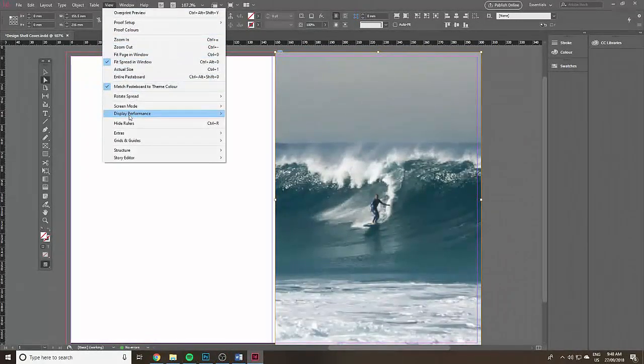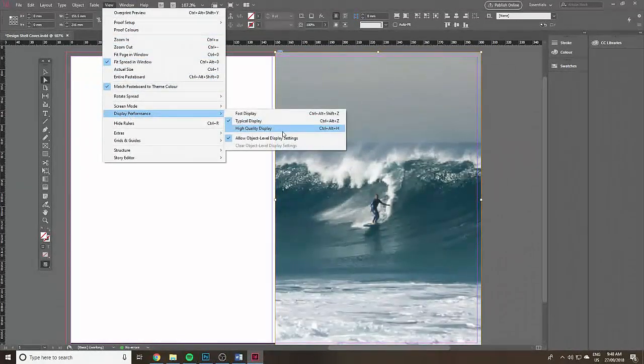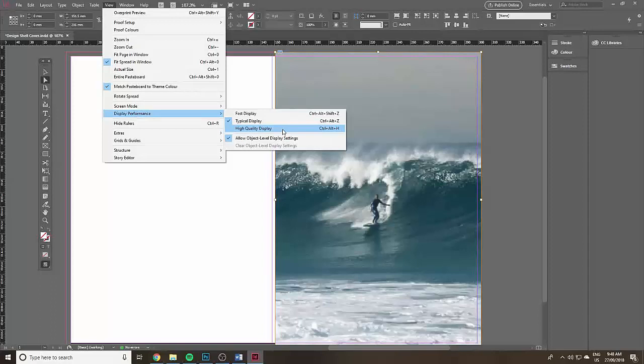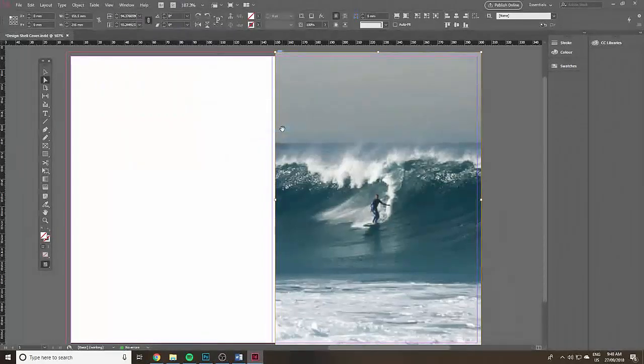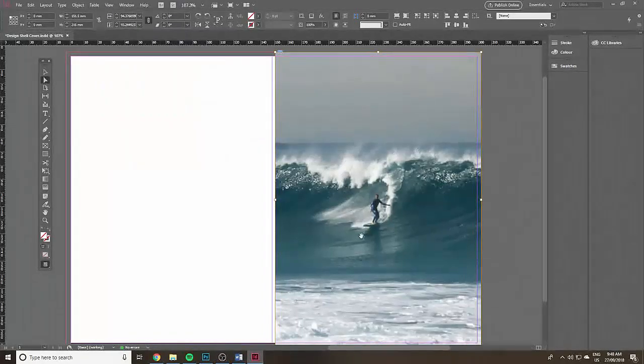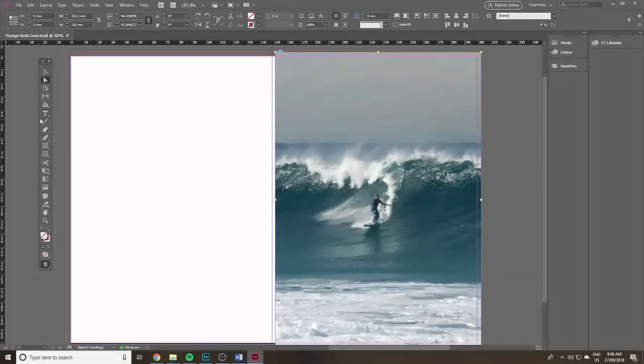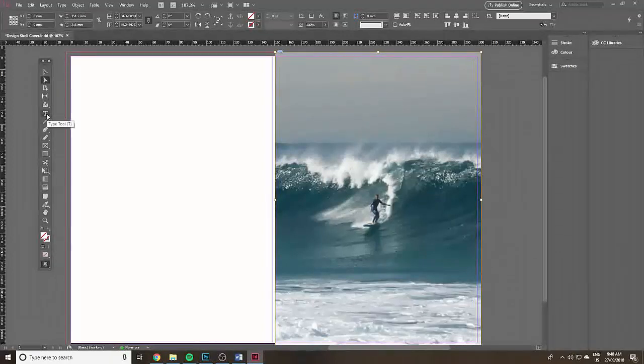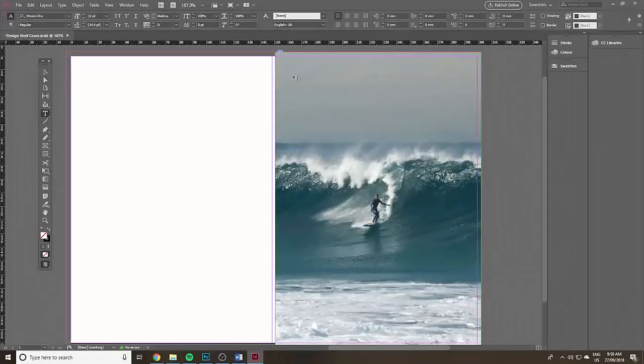I'm going to look at it at a higher quality view, display performance and high quality display and that will just make it look a bit better.